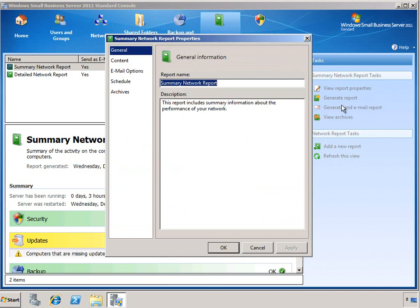So as we can see, this is broken into several sub-tabs. On the general tab, we simply have the name and a brief description. As you create your own reports, you can create names and descriptions that are appropriate for the report content.